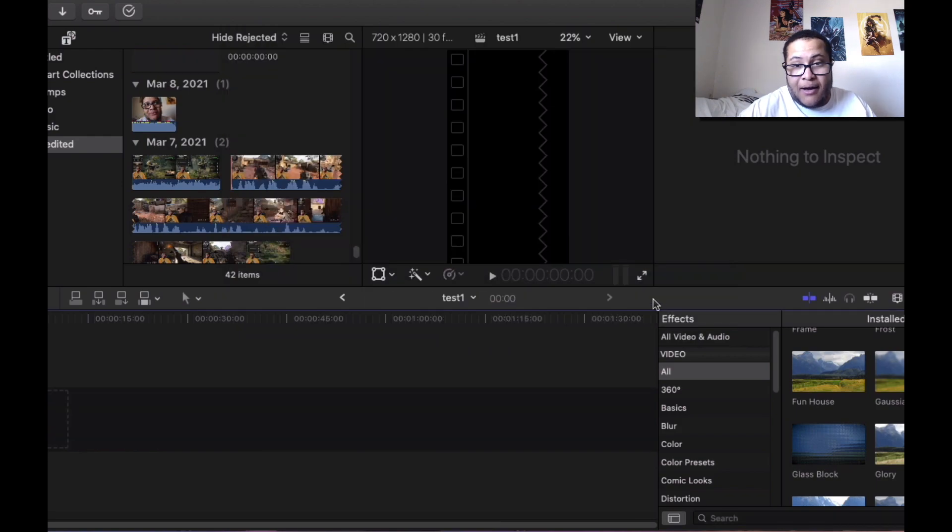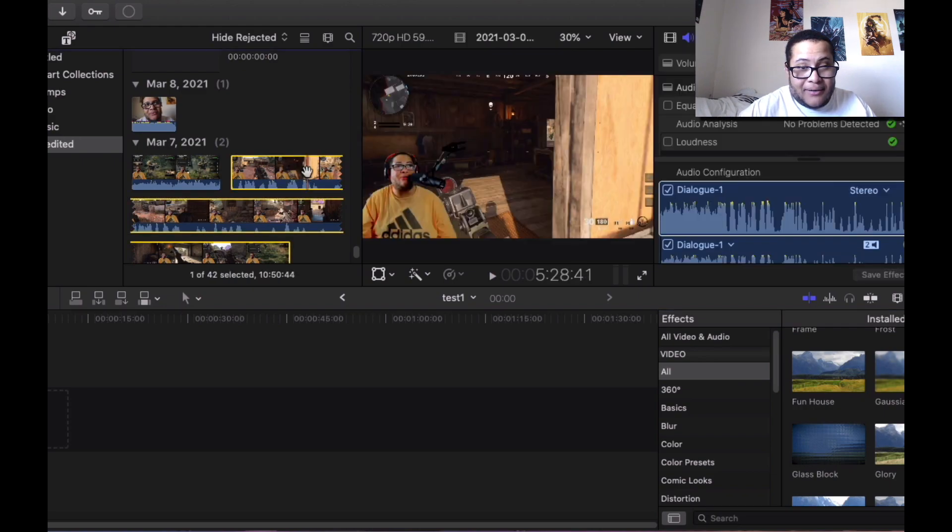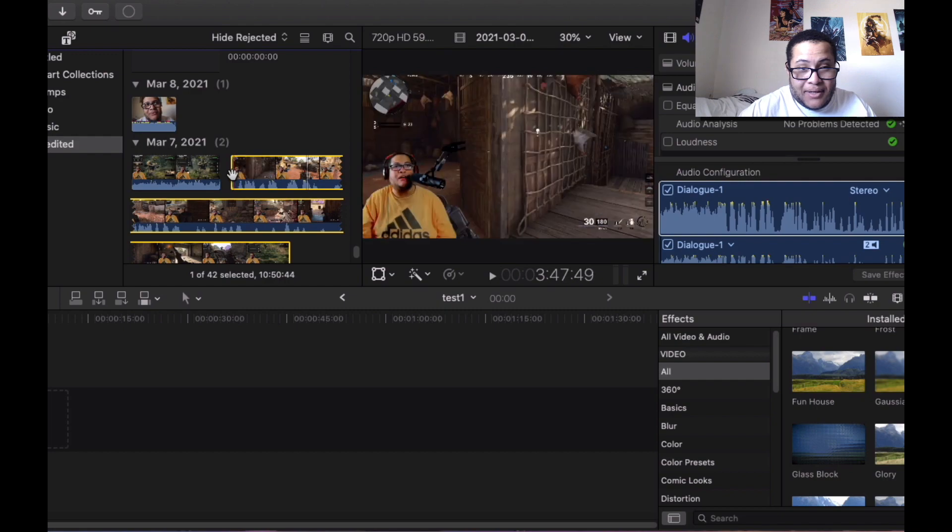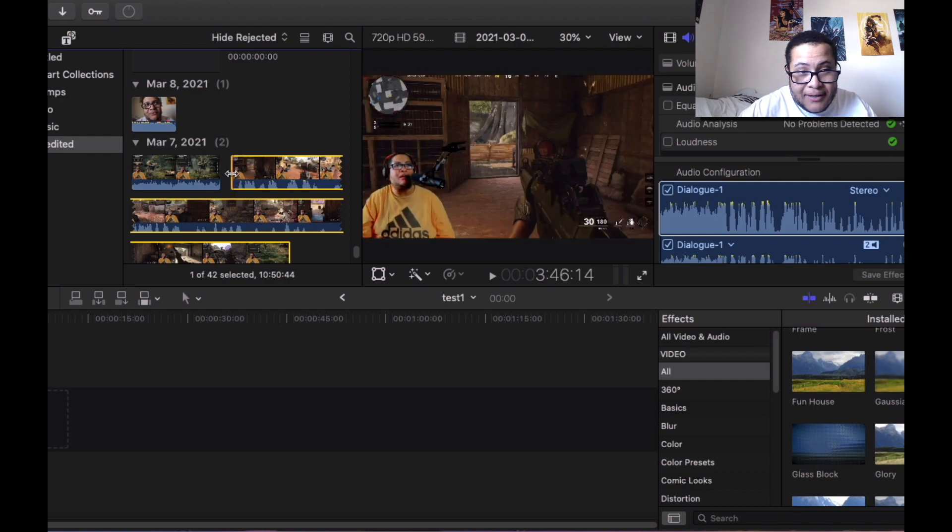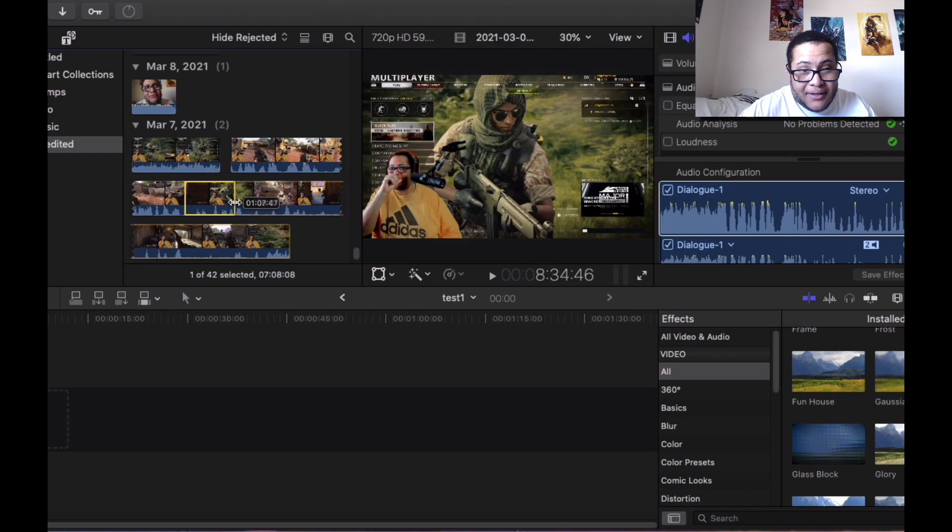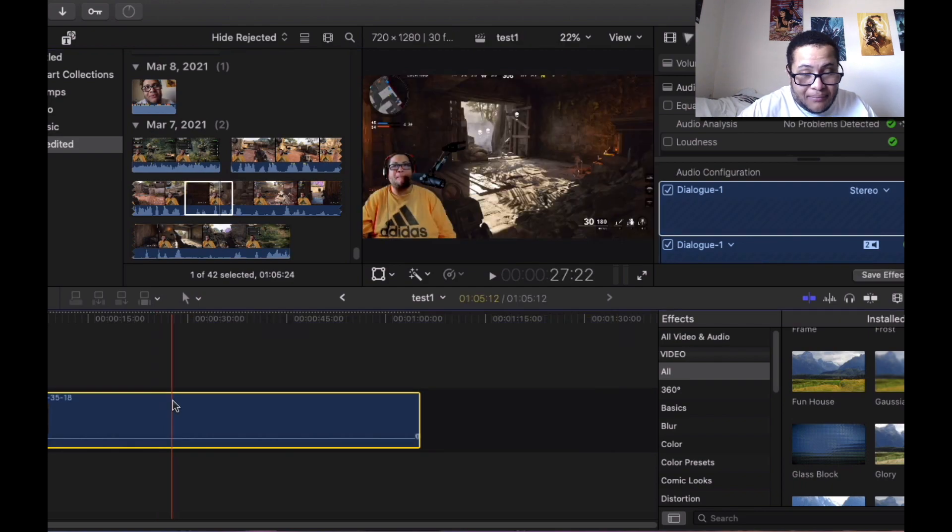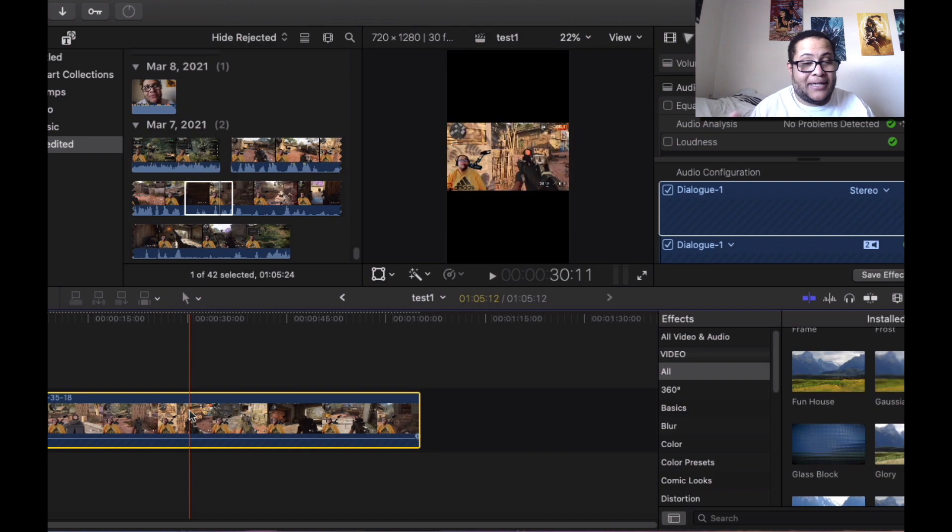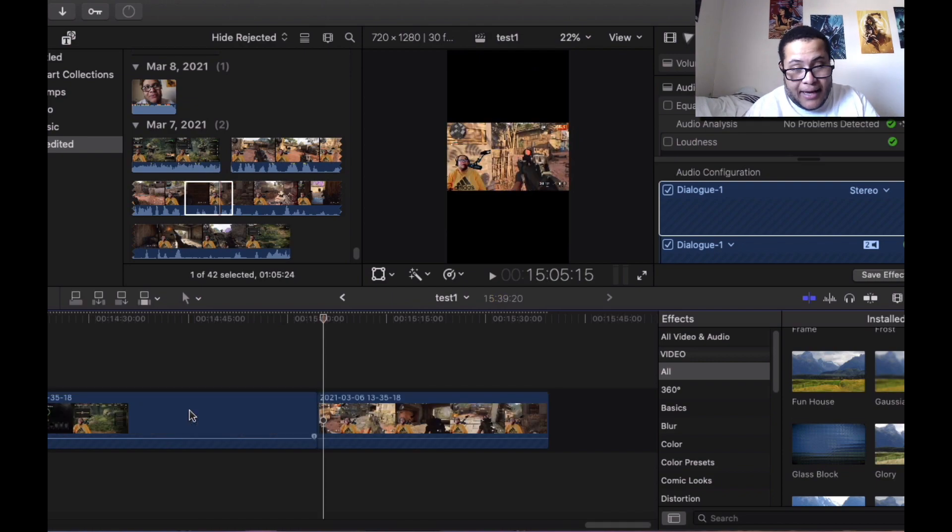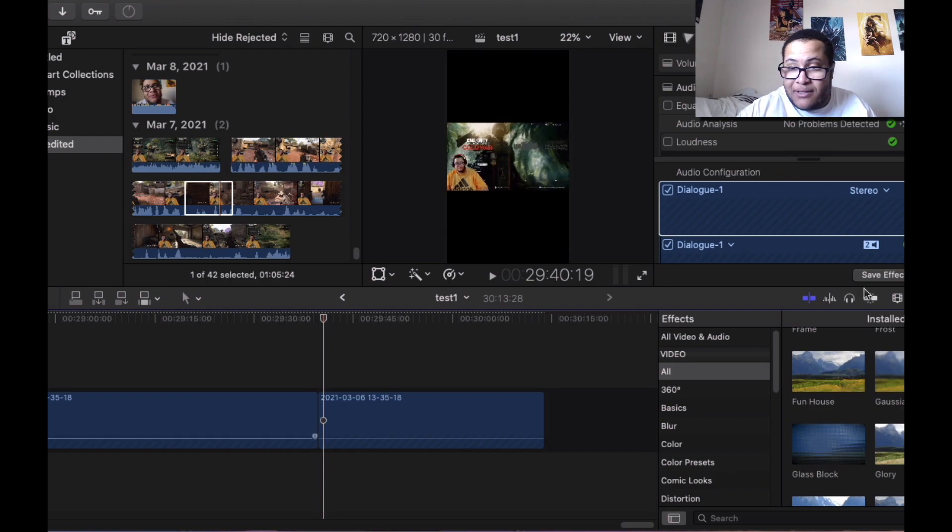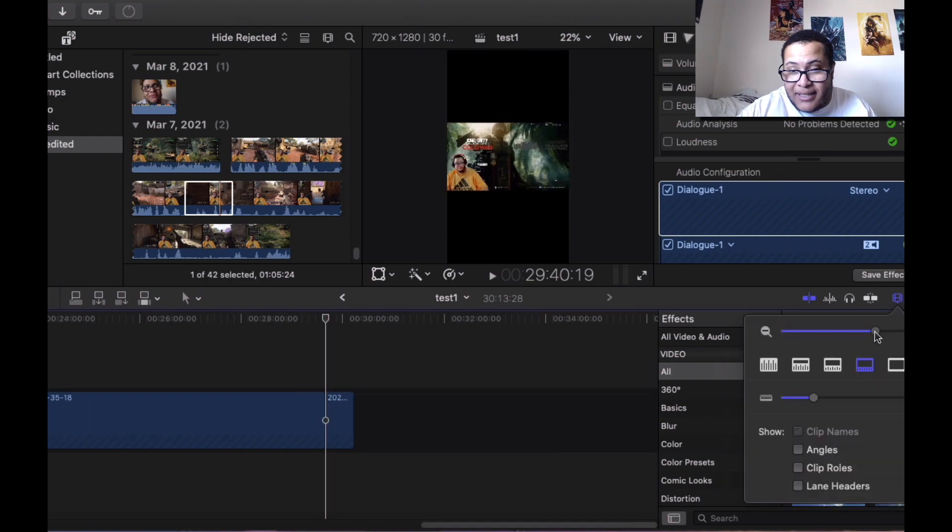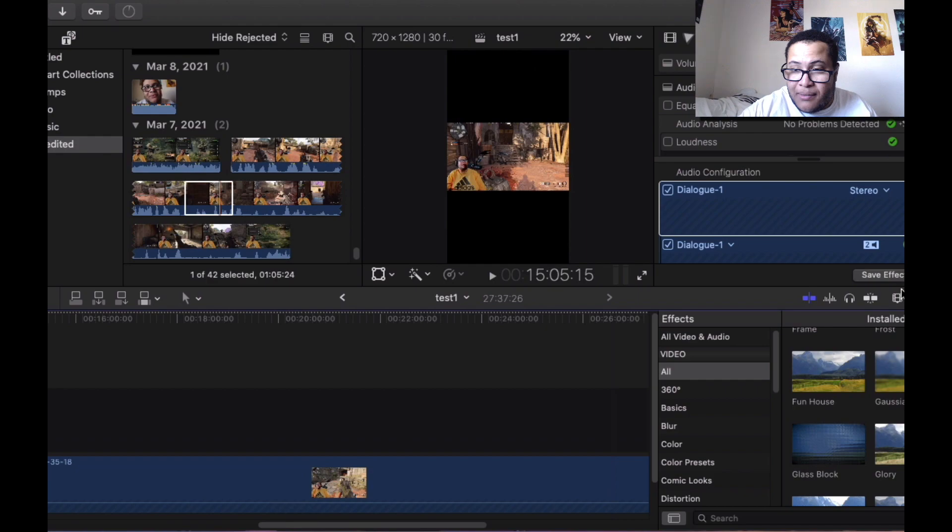We're actually going to use this clip right here. This is our clip. Make sure the clip in the timeline is selected. We're gonna press Command V, and we're gonna press it again, Command V. Now we got our duplicated shots.